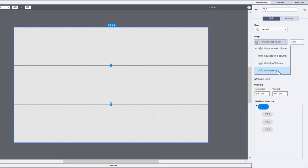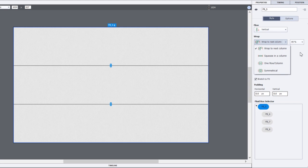And of course, you can determine what that wrap point is. In this case here, it's set at 80%. You also can choose the alignment.